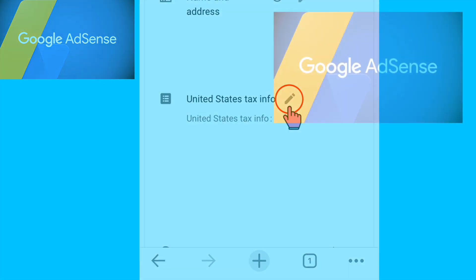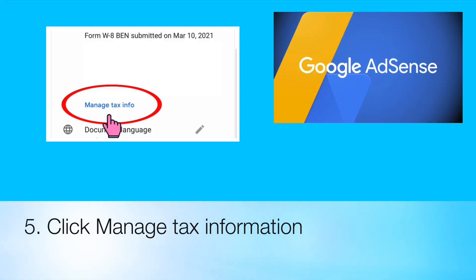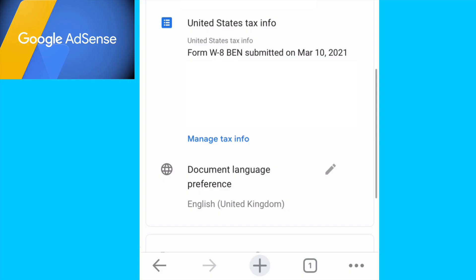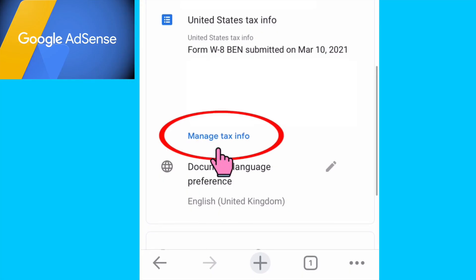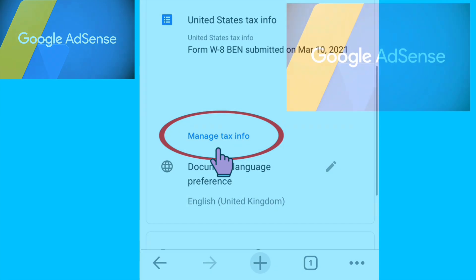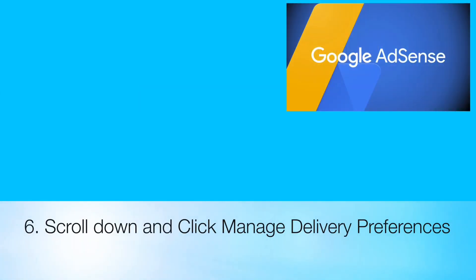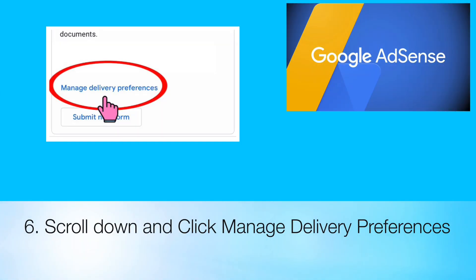Now click Manage Tax Information. Next, click Manage Delivery Preferences.